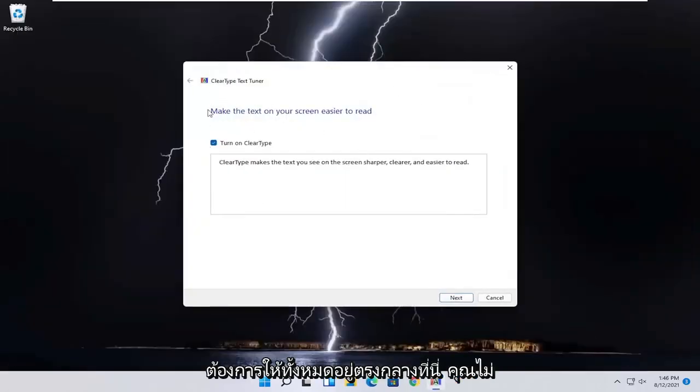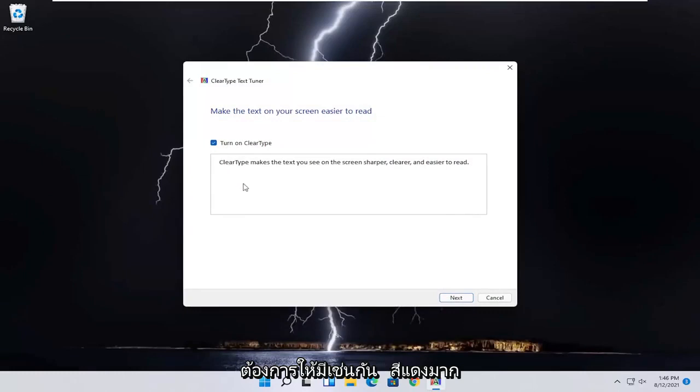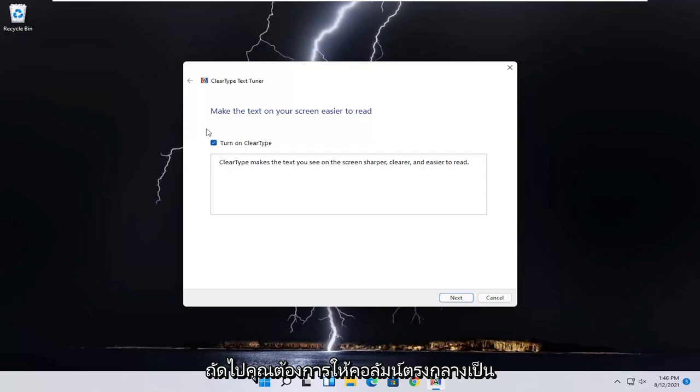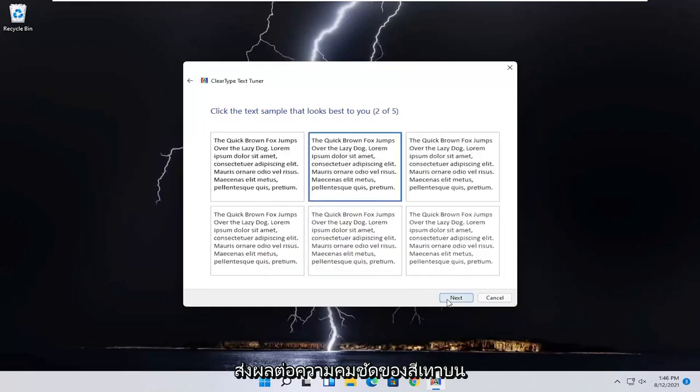And you can also enable ClearType, which will make the text you see on the screen sharper, clearer, and easier to read. But it's just a bonus, basically. And you go ahead and select next. And then you can go through the ClearType text tuner here. So pretty straightforward process, guys.